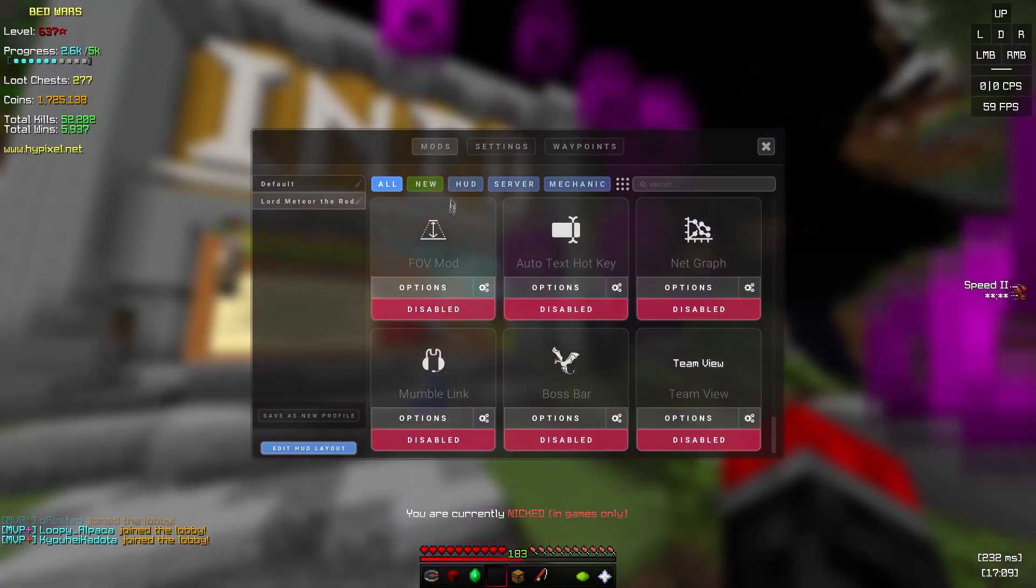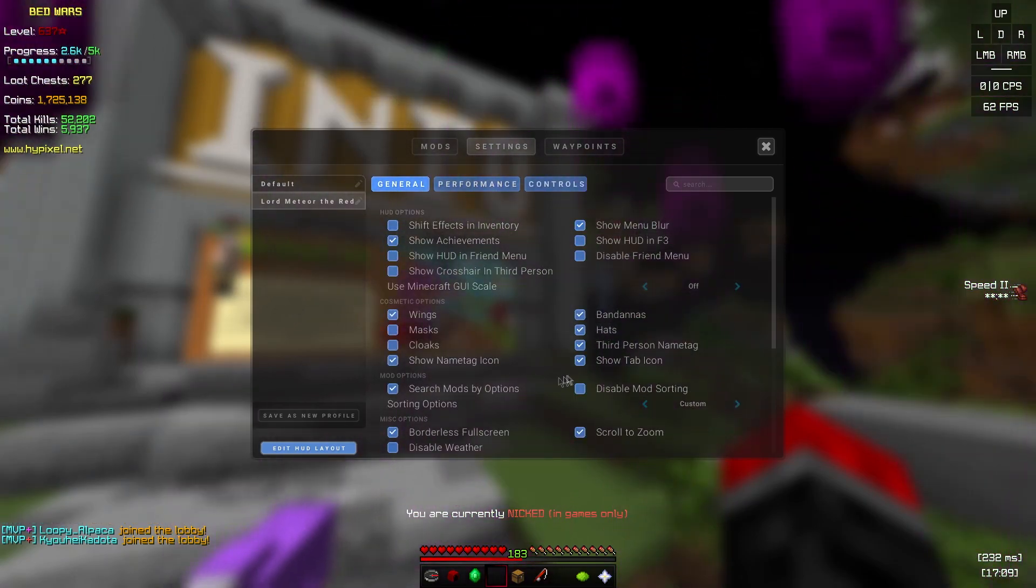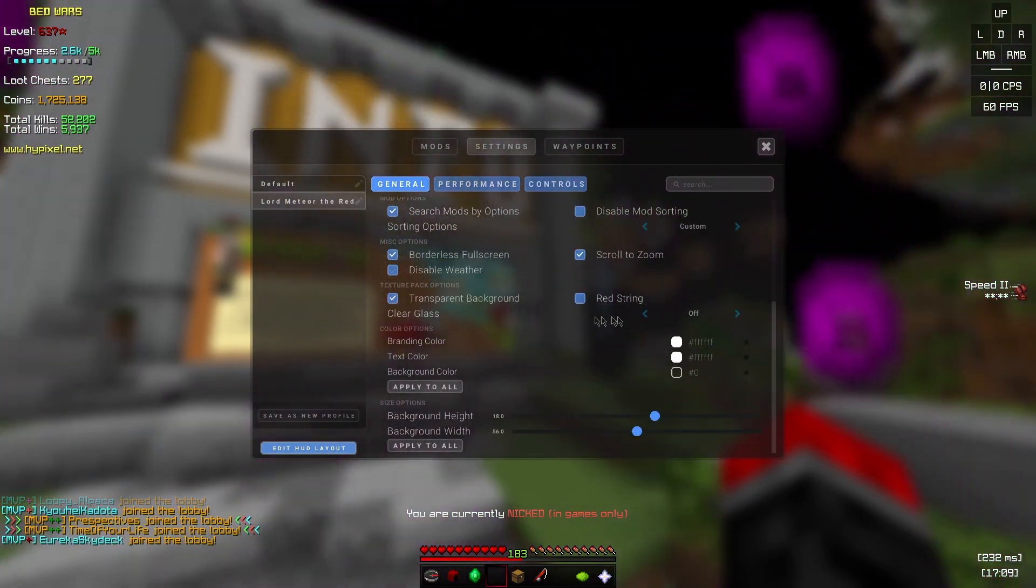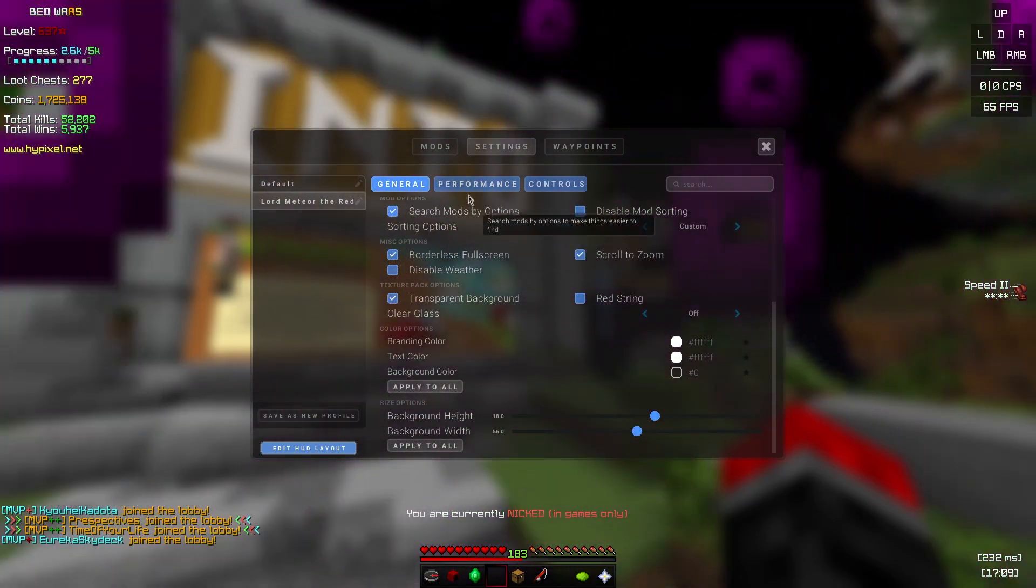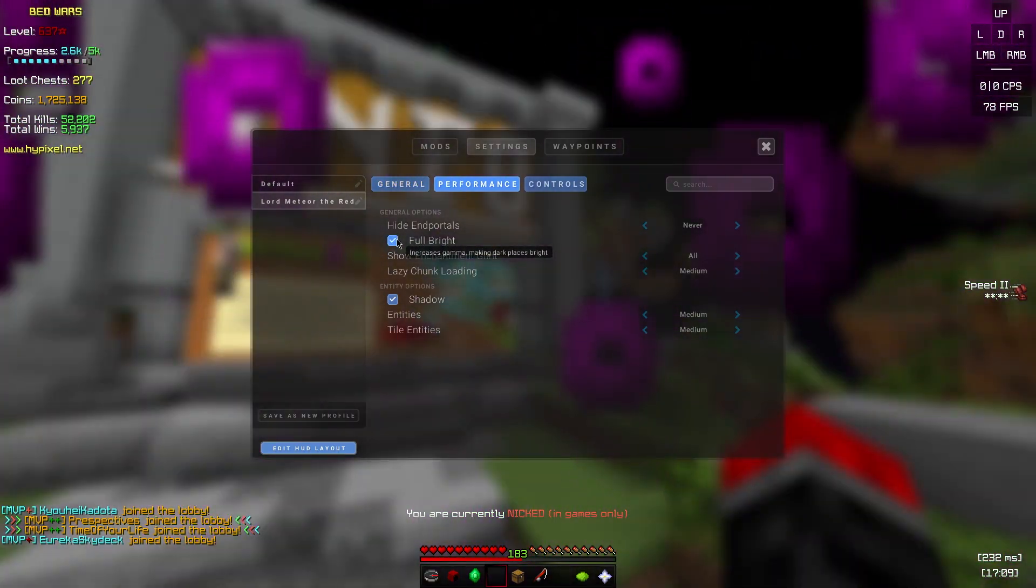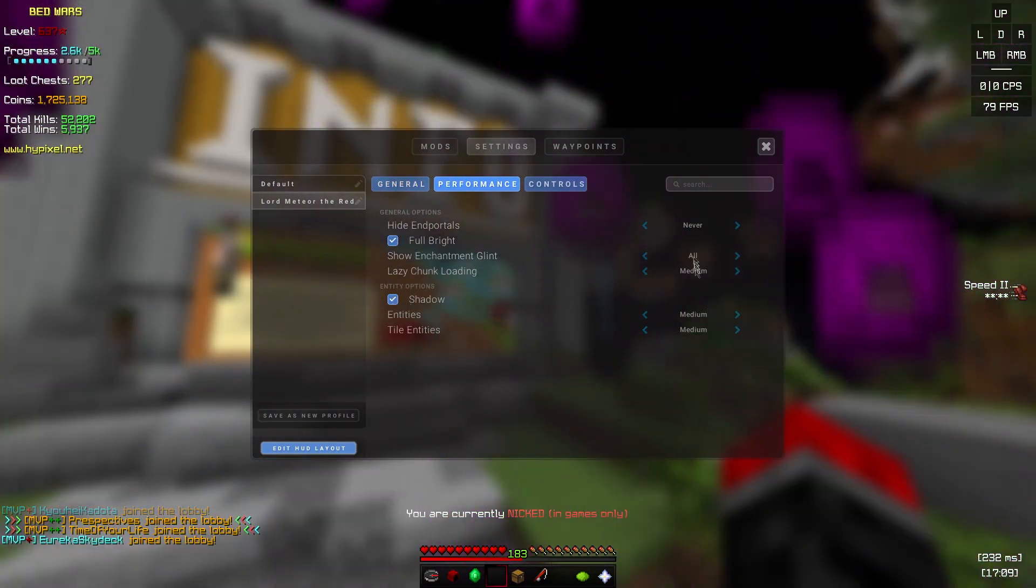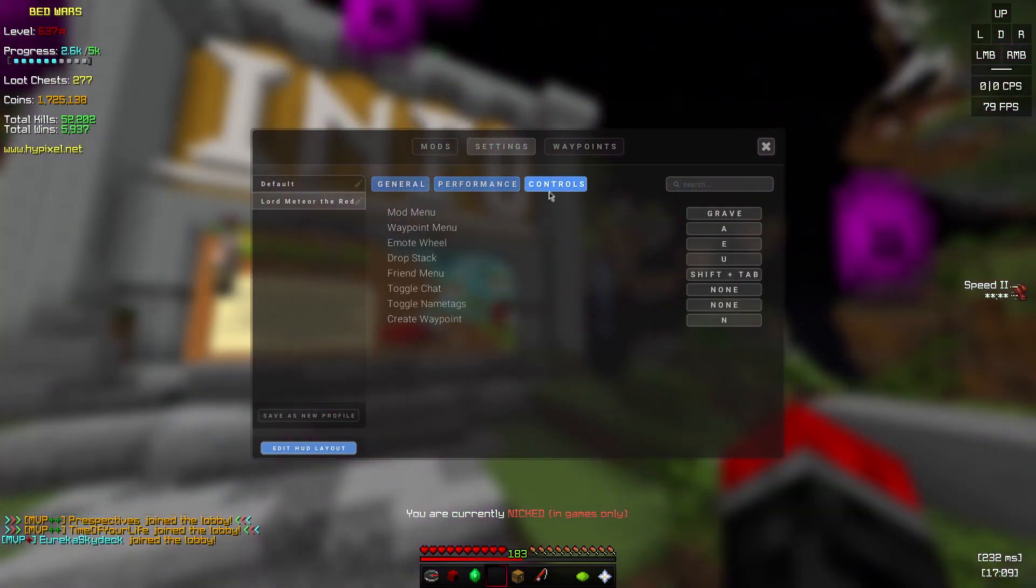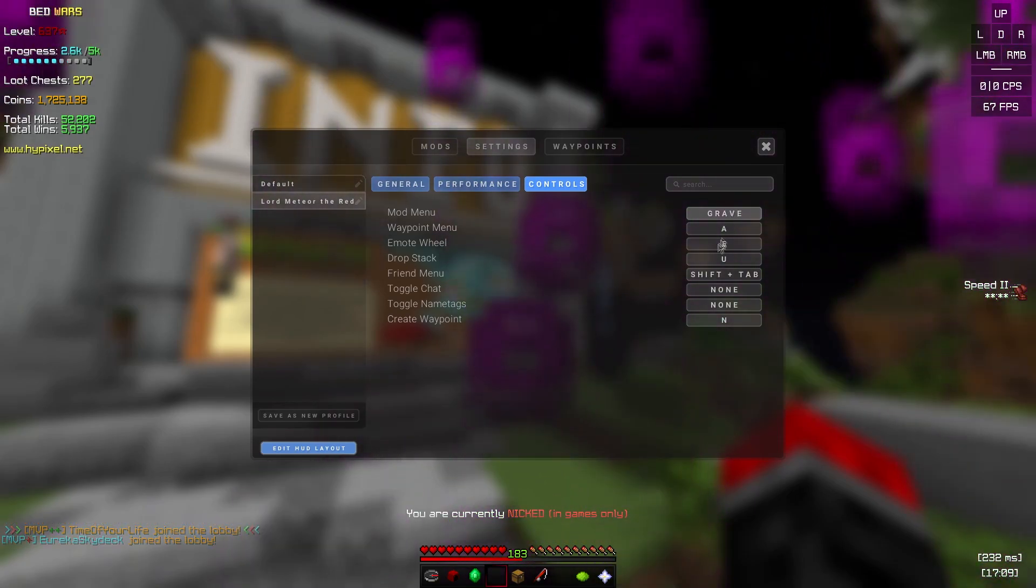Team view, I'm not sure if that is, just turn it off. Settings, these are my settings. I don't know much of them, I just have it on default stuff. Performance, full bright.